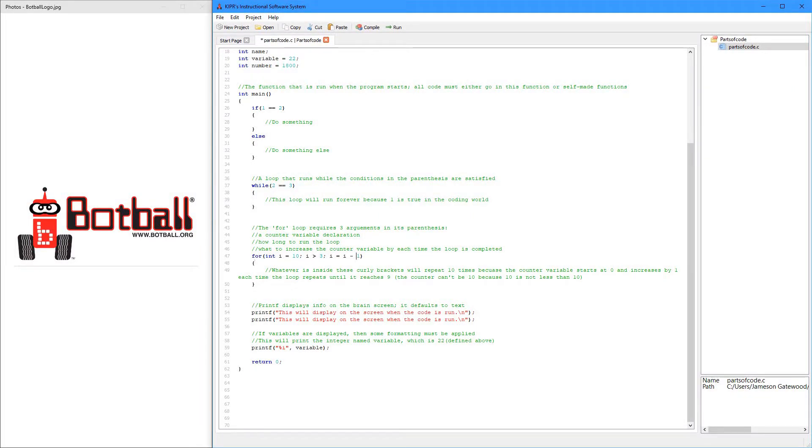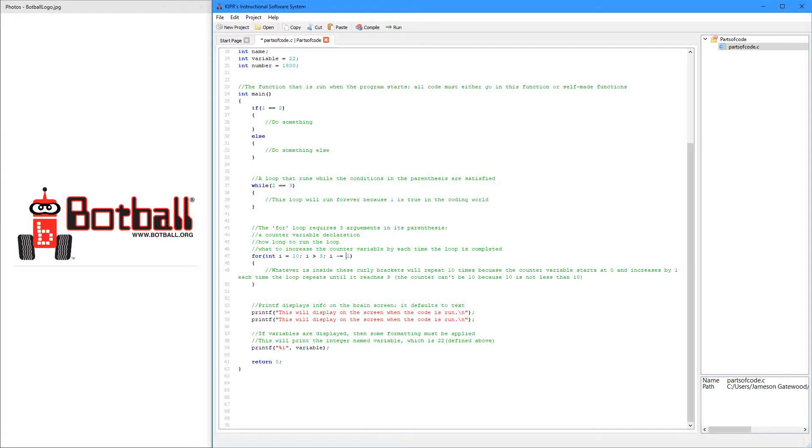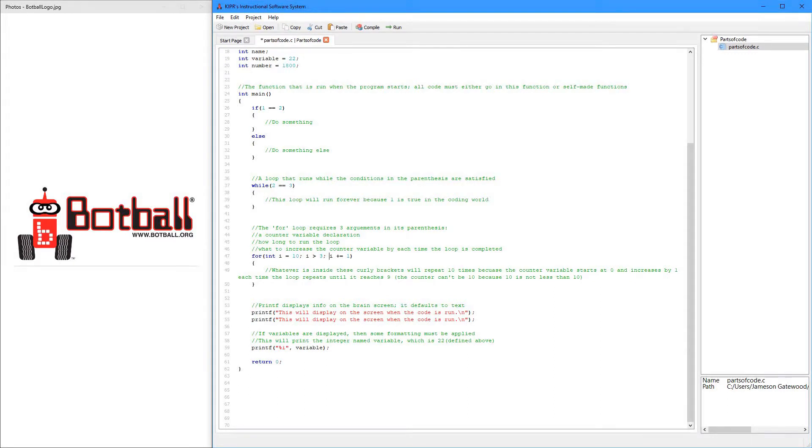And whenever you just have this 1 right here, what you can do is a little shortcut. And it takes this right here, and you can just do I plus plus to add 1 to I every single time. Or you can do I minus equals 1, or I plus equals 1 right here. So, this will add 1 to I every single time, or it will subtract 1 from I.